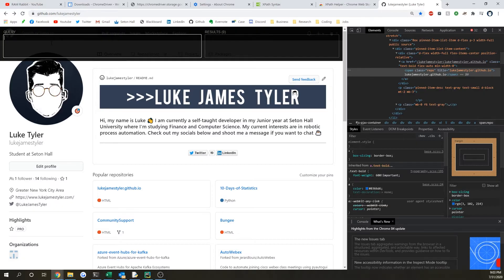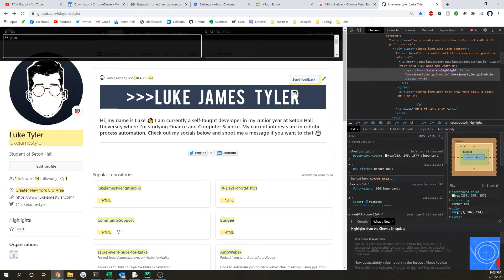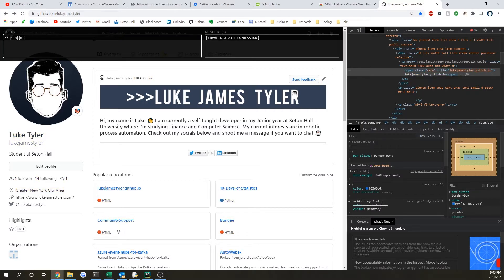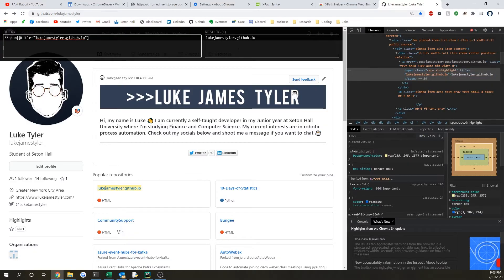To do that, we want to do double-slash as our query, then put the HTML element — so 'span' — then open bracket, at-sign, title. We're saying the title attribute will be used as our identifier. Then we put 'Luke James Tyler dot GitHub dot IO', close quotation marks and another bracket. You can see it says results one: Luke James Tyler dot GitHub dot IO, and it shows up highlighted.